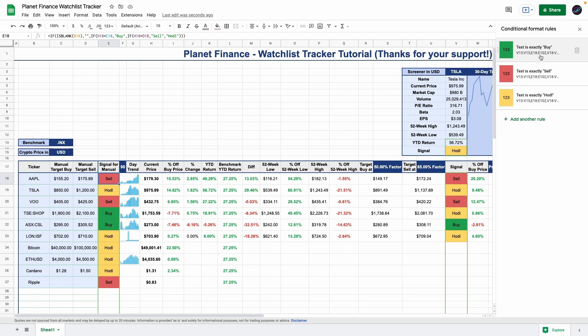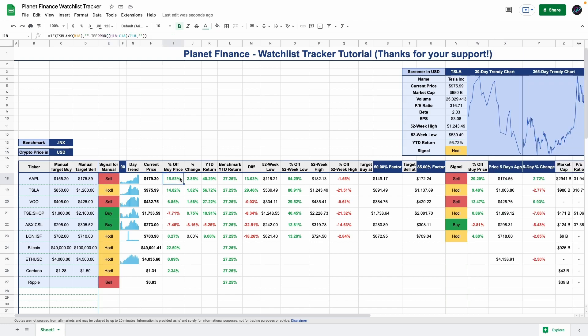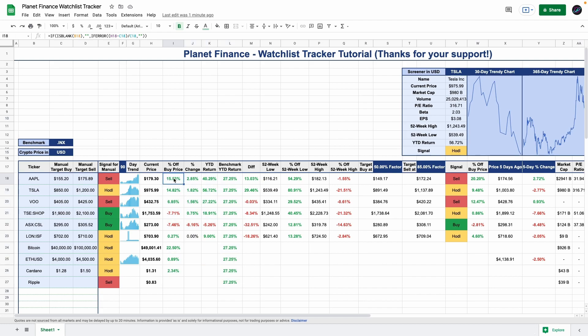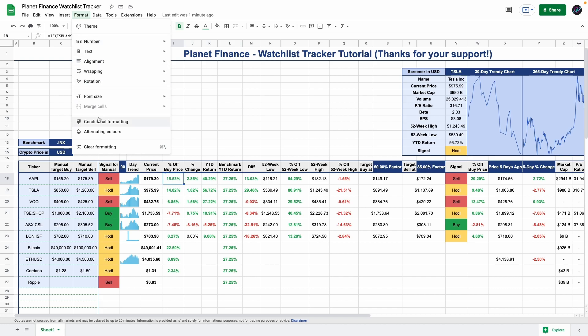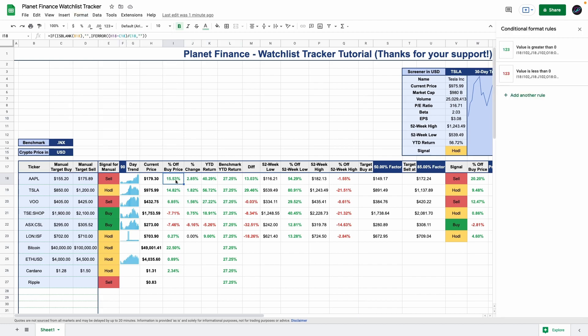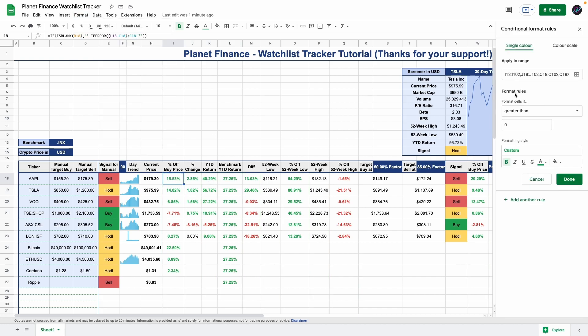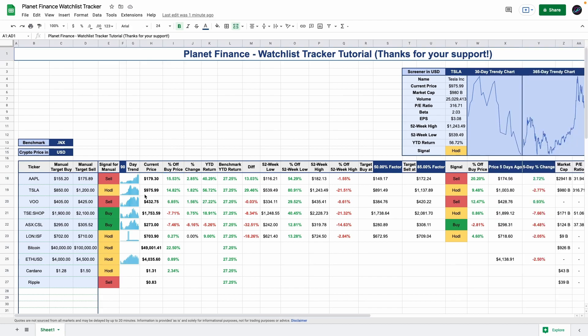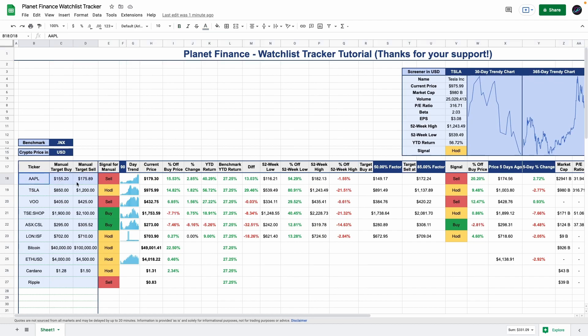I made it green for buy, red for sell, and yellow for hold. I did something very similar for all the percentages because I like to see positive percentages as green and negative as red. Again, you select all the cells that you want to format. The rule is if it's greater than zero make it green, and if it's less than zero make it red.